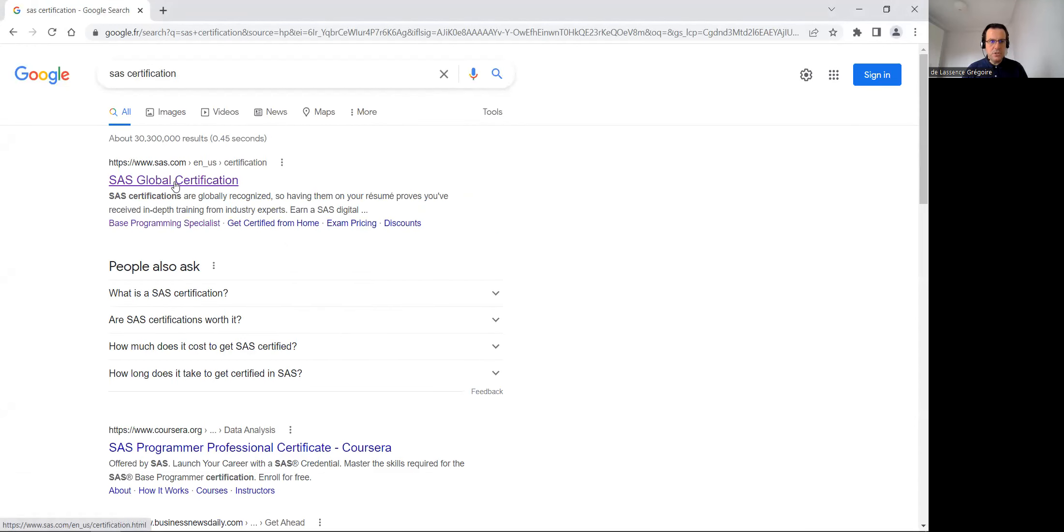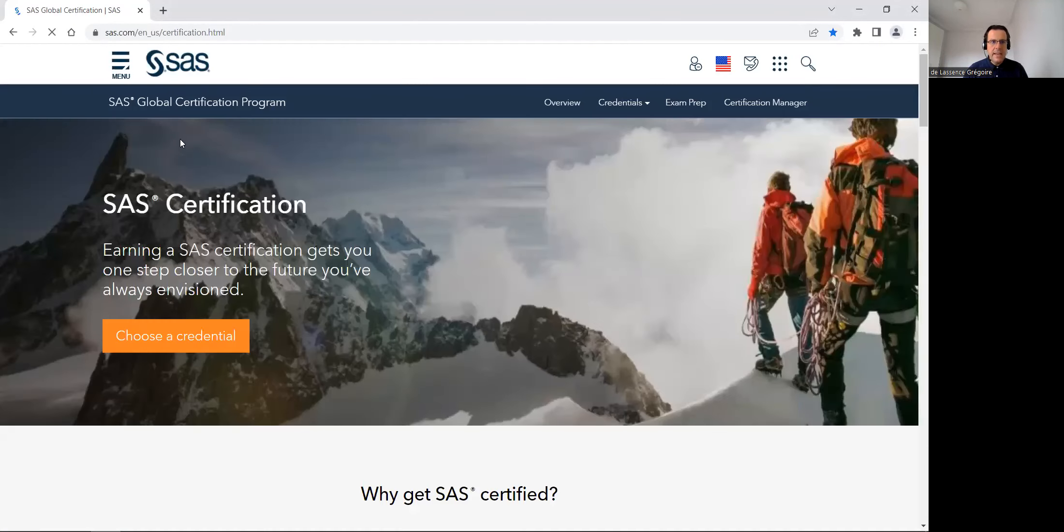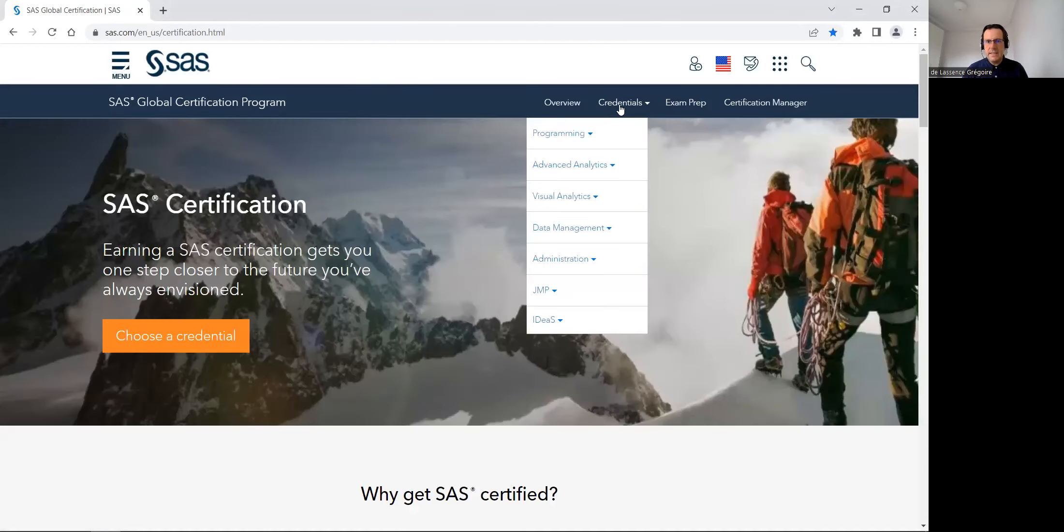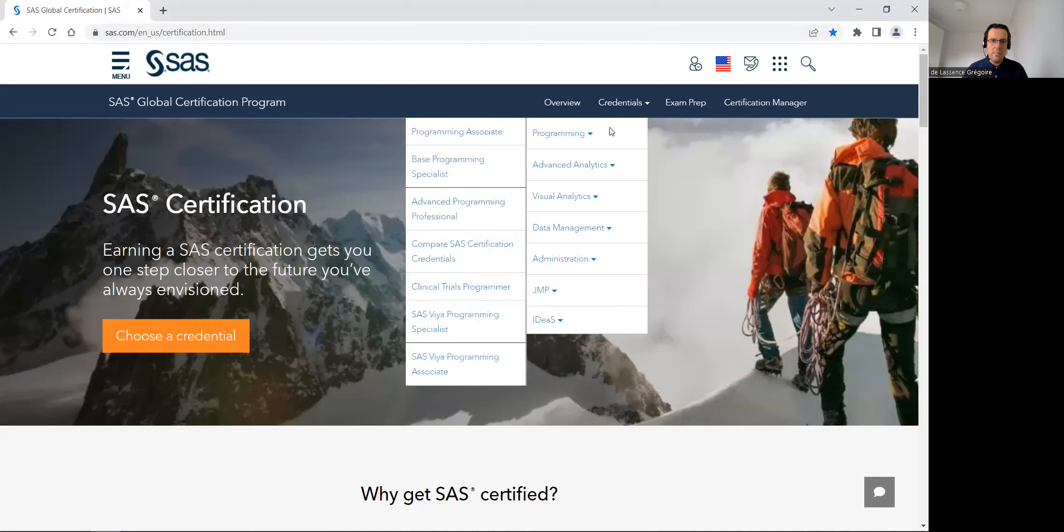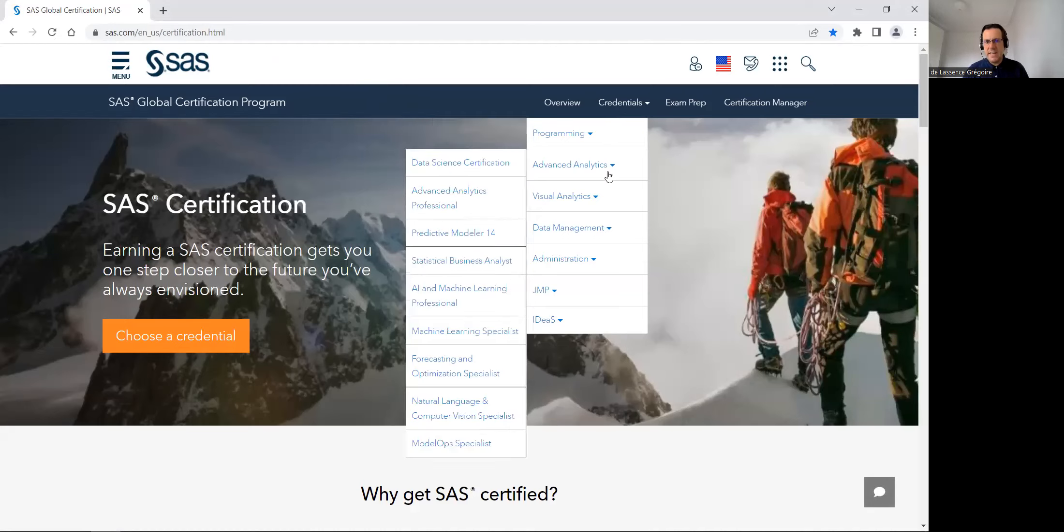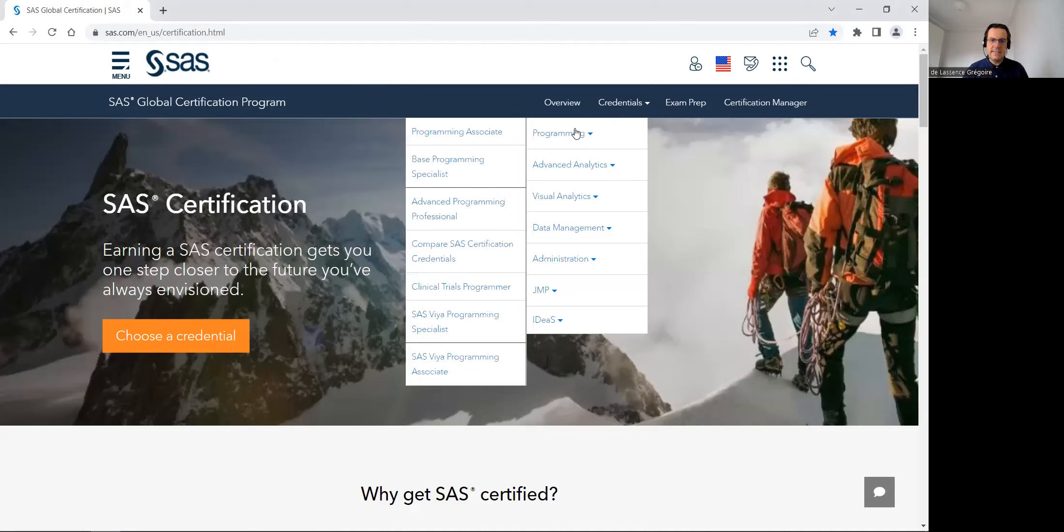With such a search I will find this page www.sas.com certification. There is many certifications: certification on programming, on advanced analytics, on data management, etc.